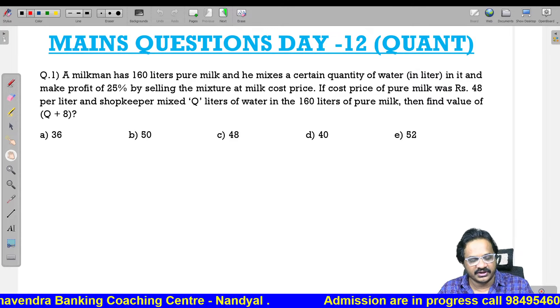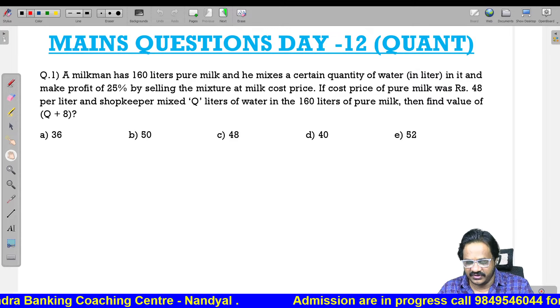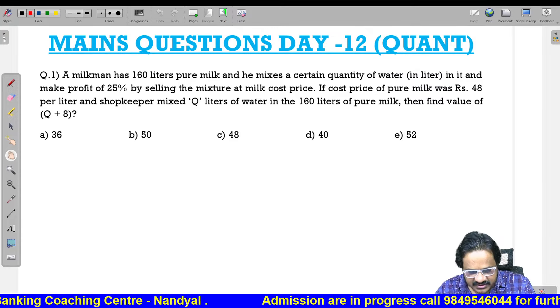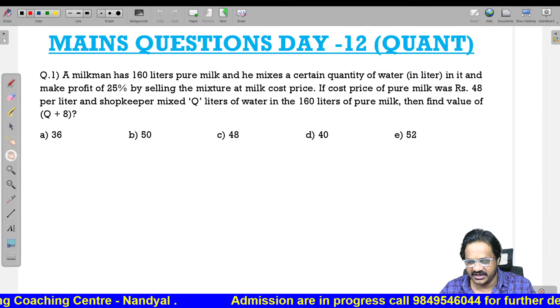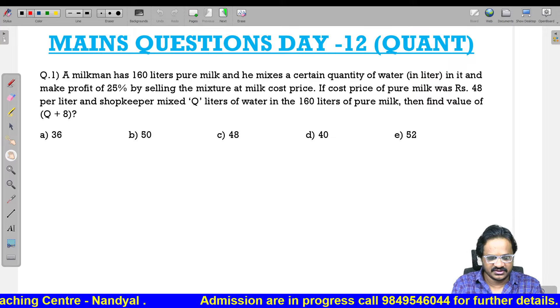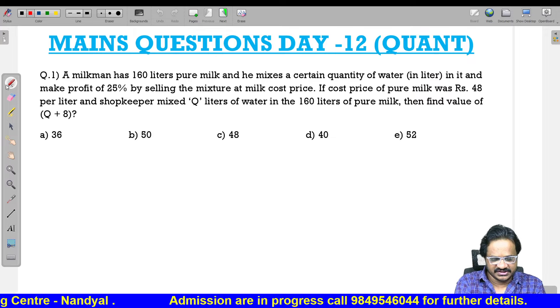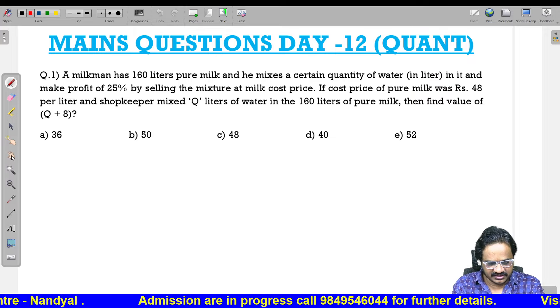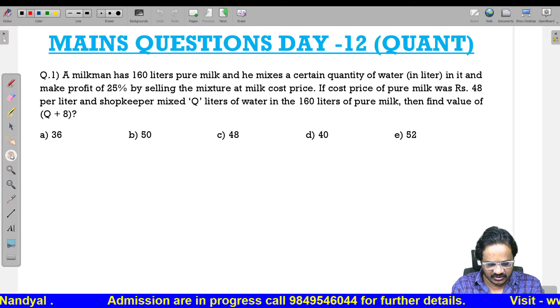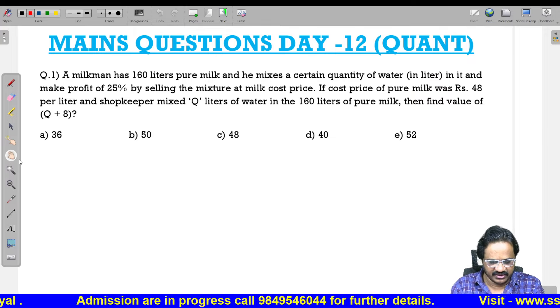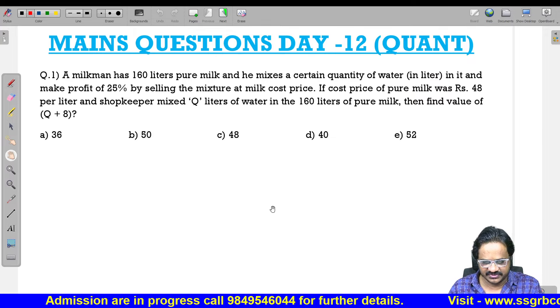Good morning. Today we will discuss mains questions related to quant. This is the quant clerical level mains questions.